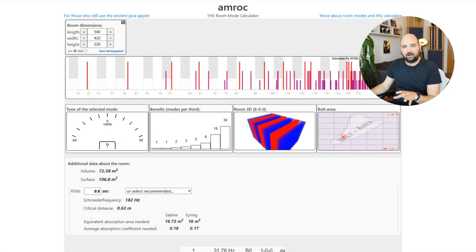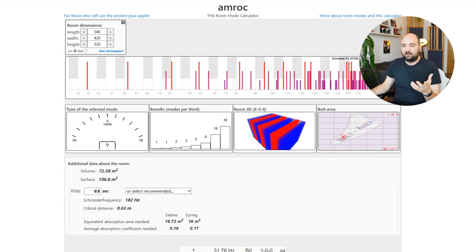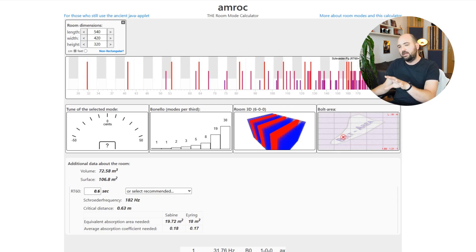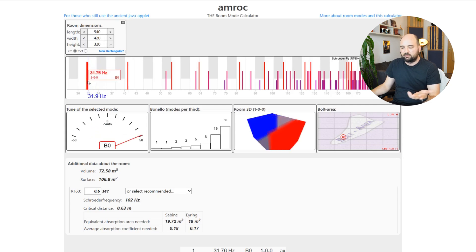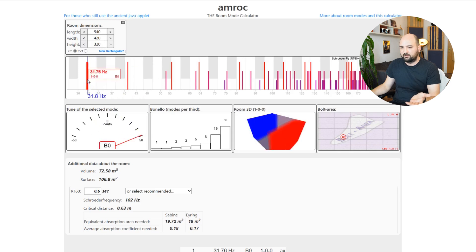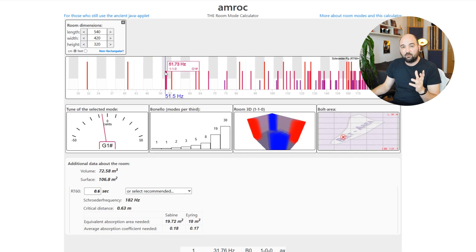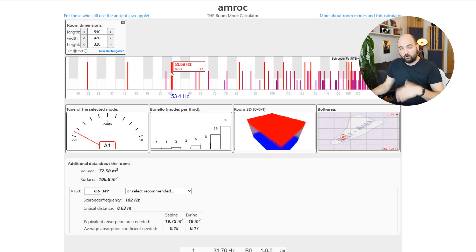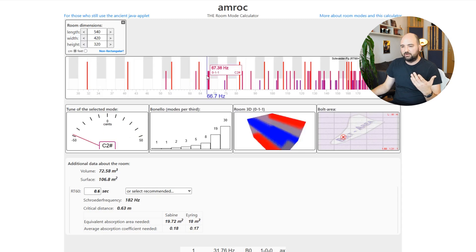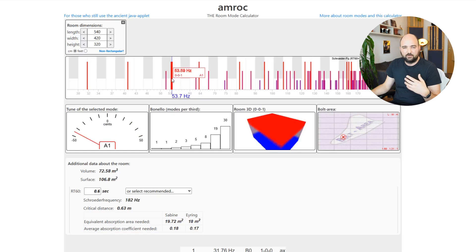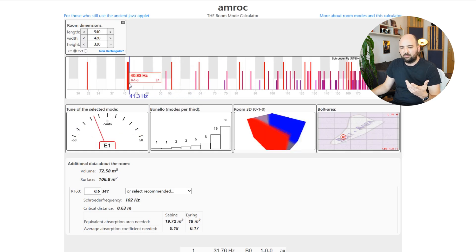But when your room isn't a rectangle, this whole pattern gets very unpredictable. So to show you that, let's jump into AMROC, the room mode calculator — you've seen me use this before, and if you're new to it, check it out in the description. It's basically a calculator that, based on the dimensions of your room, gives you the room modes — the standing waves you can expect. Here I've modeled a simple rectangular room: 540 by 420 by 320 centimeters. We've got a bunch of room modes that potentially form. It's pretty predictable, and we can use these simple models to figure out the standing wave pattern in a rectangular room.